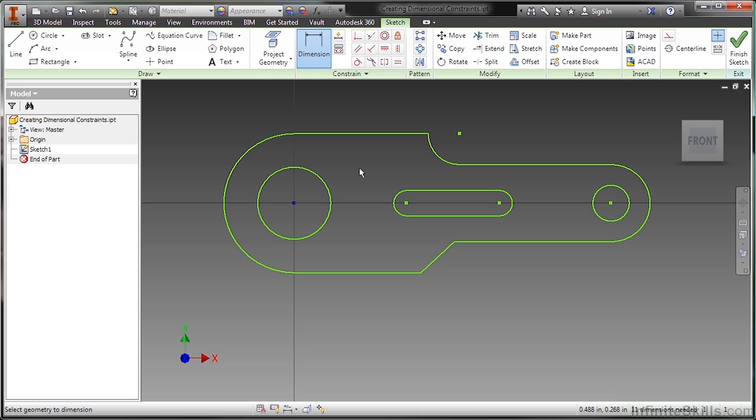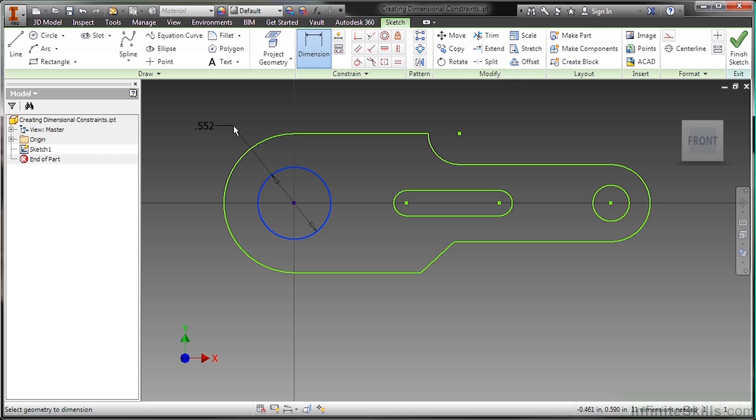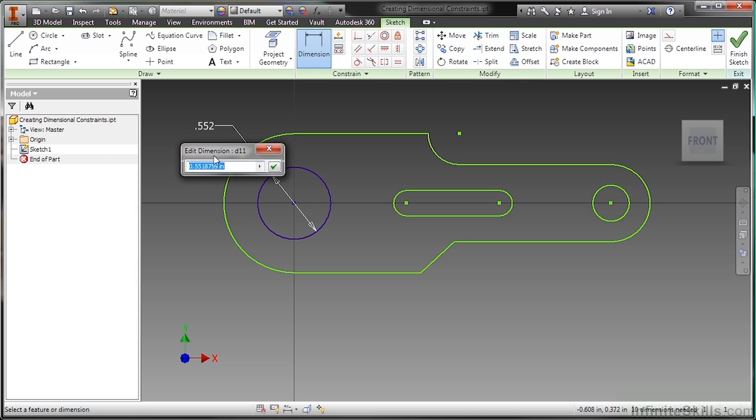So I'll go ahead and start general dimension. And this is a very dynamic command. As we start placing this dimensional tool onto different entities, depending on what we click on, what we click on first and second, where we click on it, we will get different results. As a very simple example, we'll start out here with these circles. If I were to select this circle for a dimensional constraint, you can see as I pick it, it gives me a value. And if I click again, it'll place it and ask me for a value.